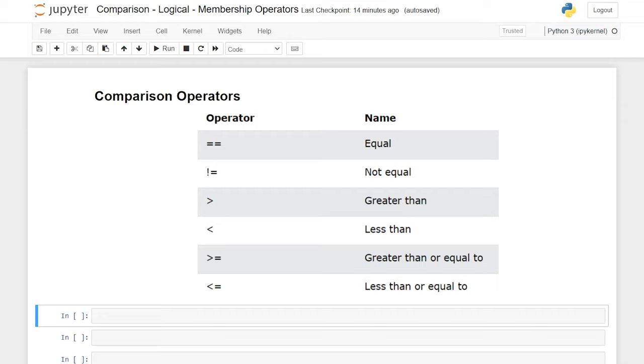Hello everybody! Today we're going to be taking a look at comparison, logical, and membership operators in Python. Operators are used to perform operations on variables and values. For example, you're often going to want to compare two separate values to see if they are the same or if they're different within Python, and that's where the comparison operator comes in.